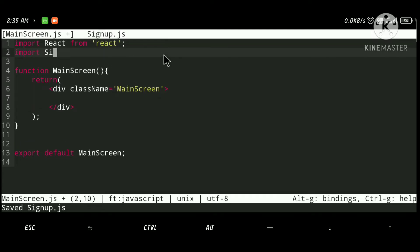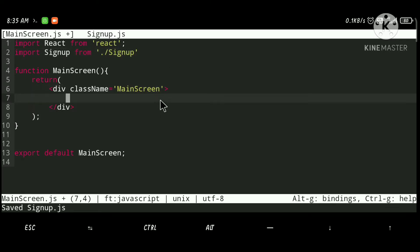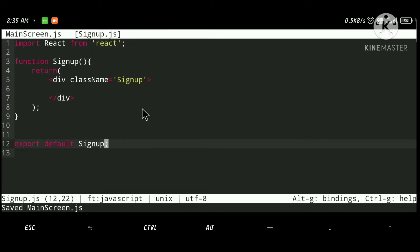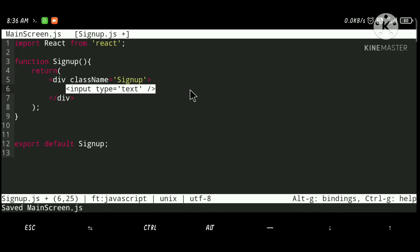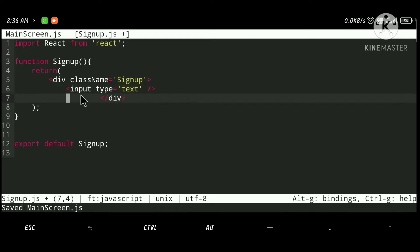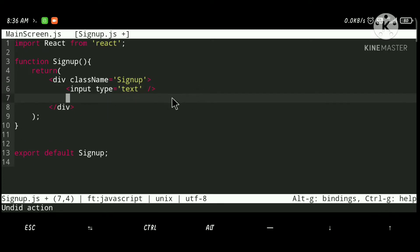Inside MainScreen.js, let's import Signup. To take input from the user we use an input element — I'm going to use it three times: one for username, one for password, and one for confirm password.